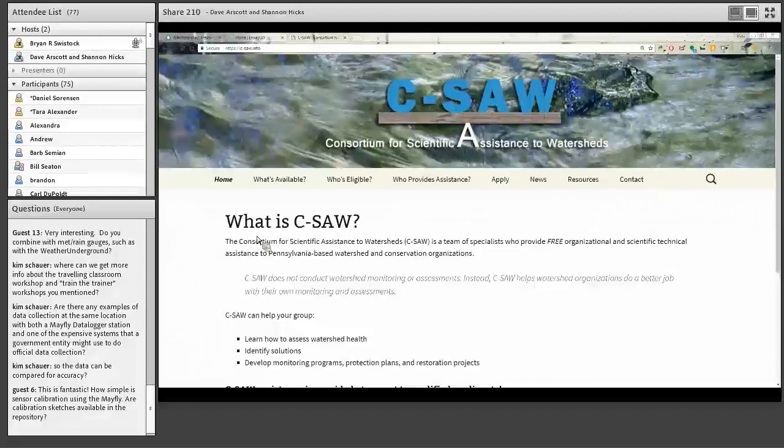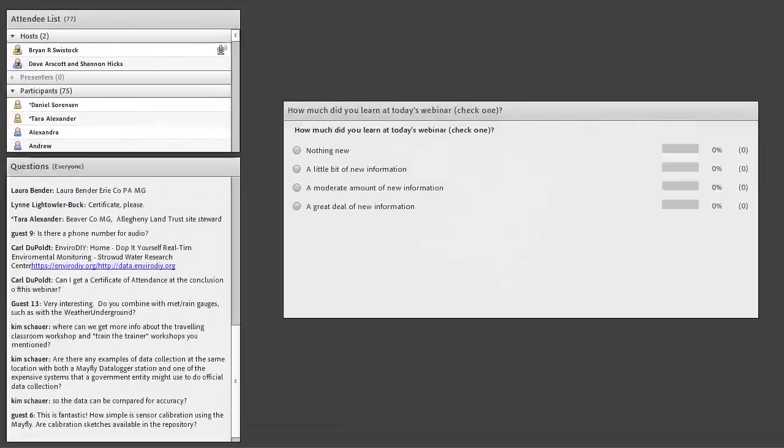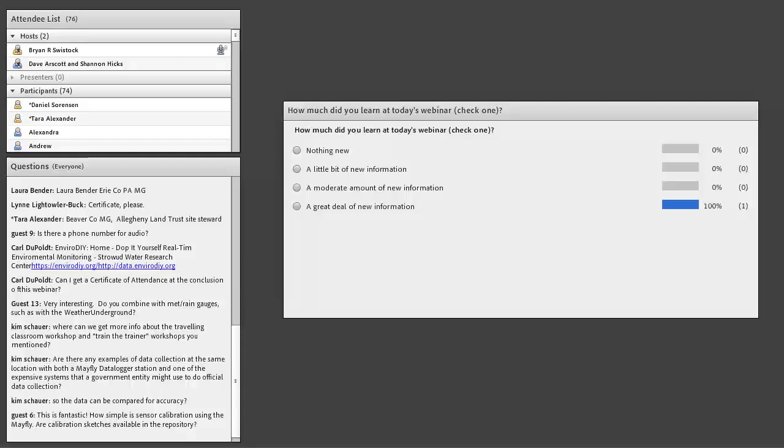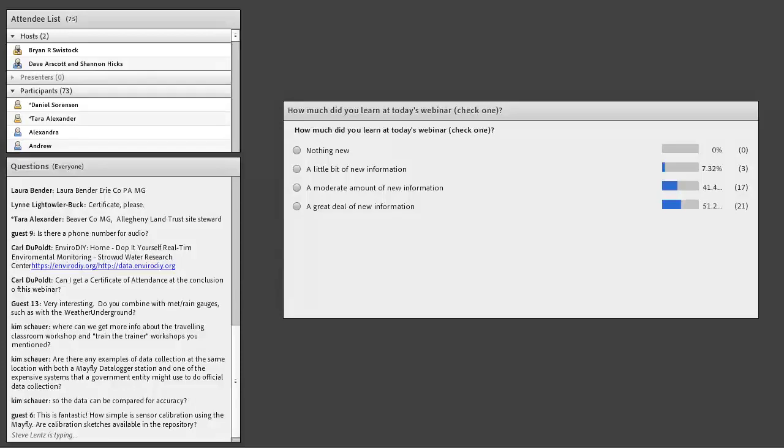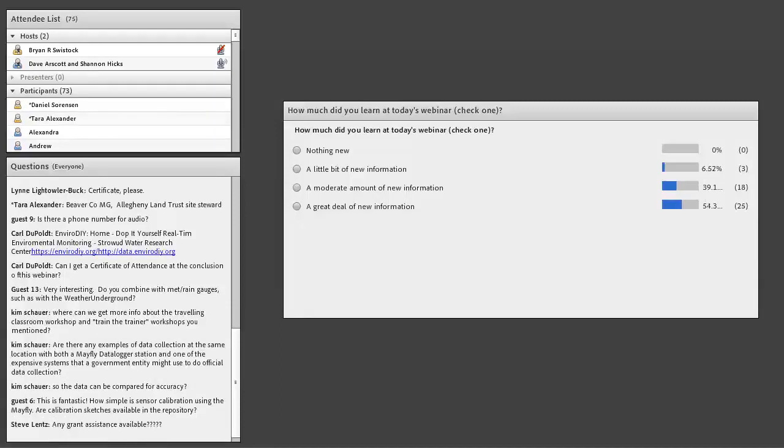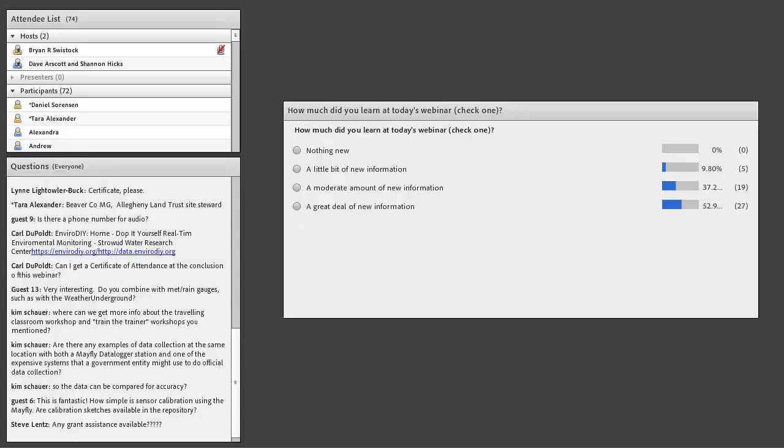The next question was related to combining with meteorology rain gauges. We certainly can add tipping bucket rain gauges and other sensors that are meteorologically oriented. The data.envirodiy.org data hosting page is not yet set up to host data from those sensors, but a request can be made through the website to add that particular sensor's data stream to the list of options.